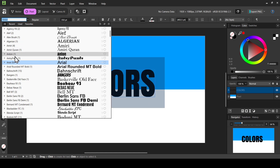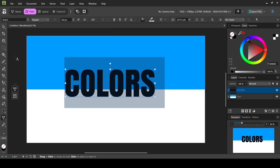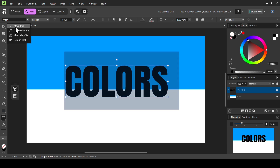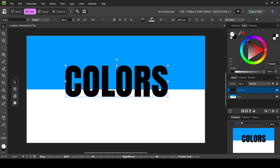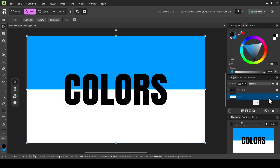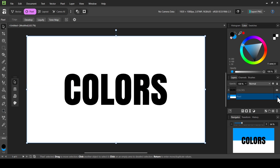I'm going to change the font to Antenna and set the size to 400, then press Enter. Now let's select the Move tool and center the text. Now I'm going to duplicate the background layer, so right-click and select Duplicate.